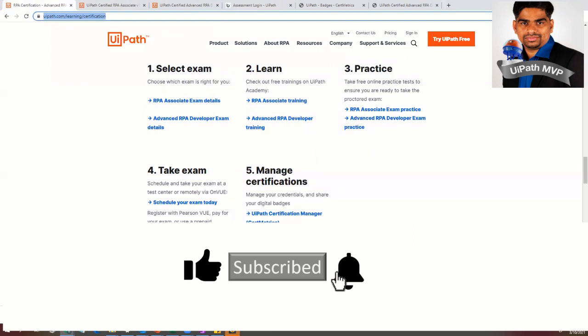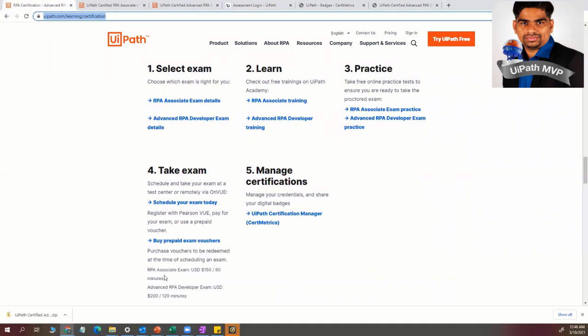You will be given an email, all the instructions. So follow the instructions, the way it is told, like setting up your computer and having your cameras, everything on. So sit in a polite, like a calm place where you can take the exam peacefully.